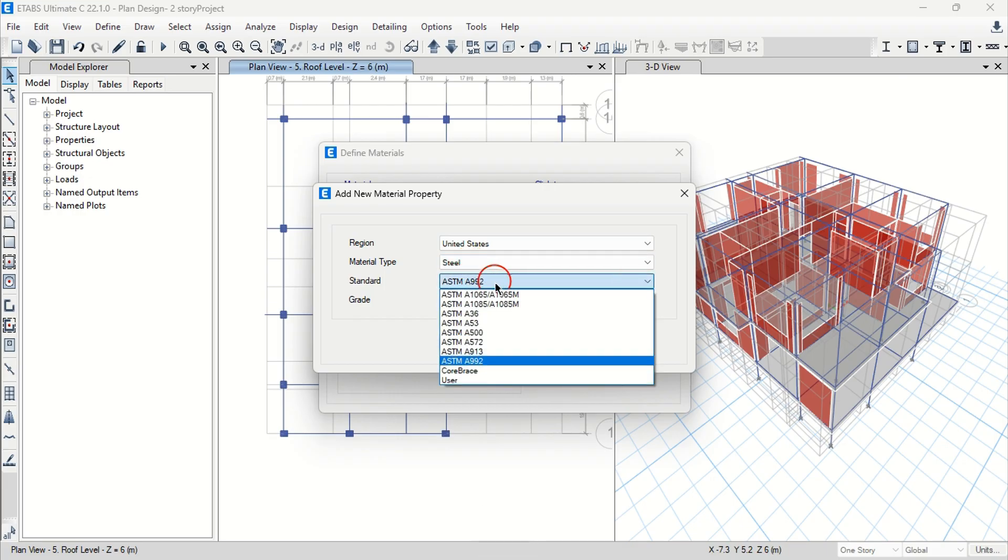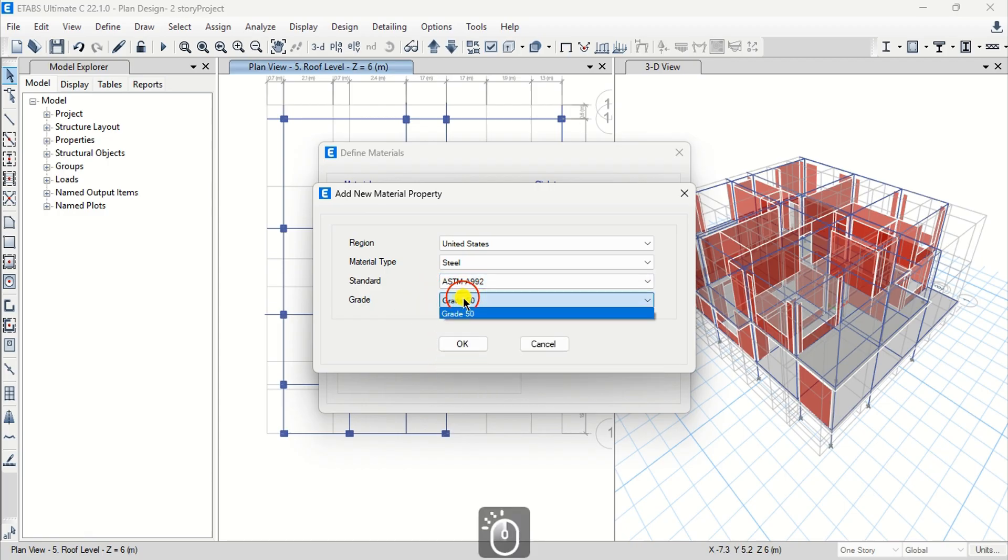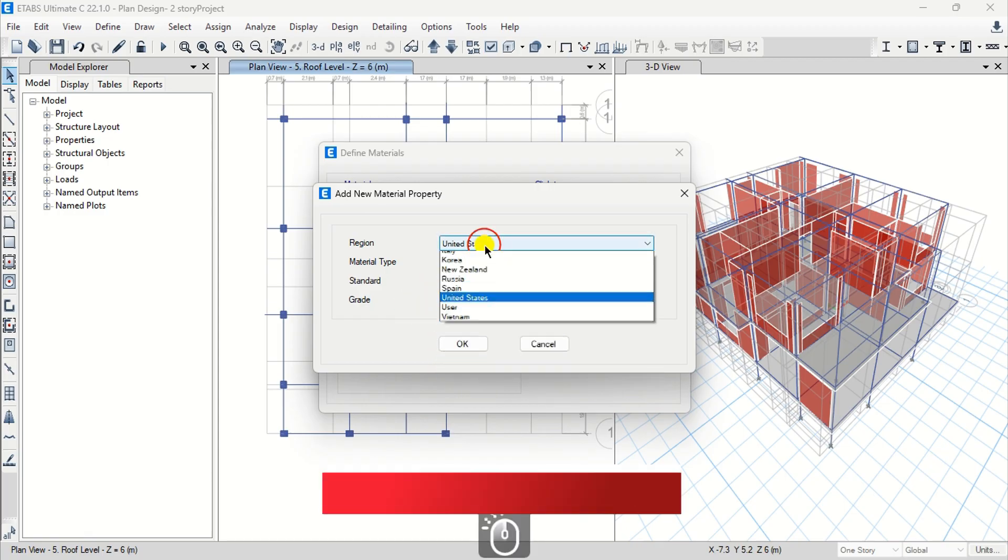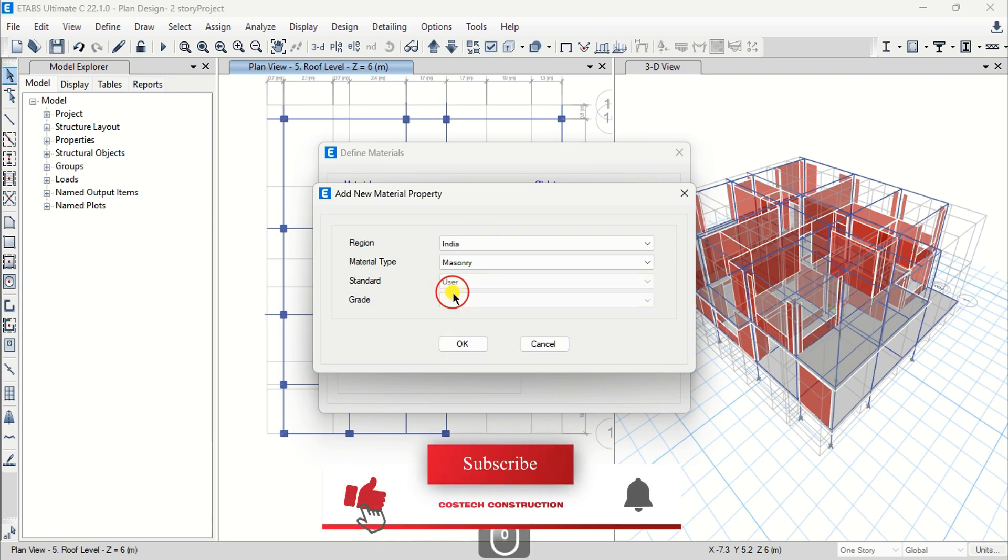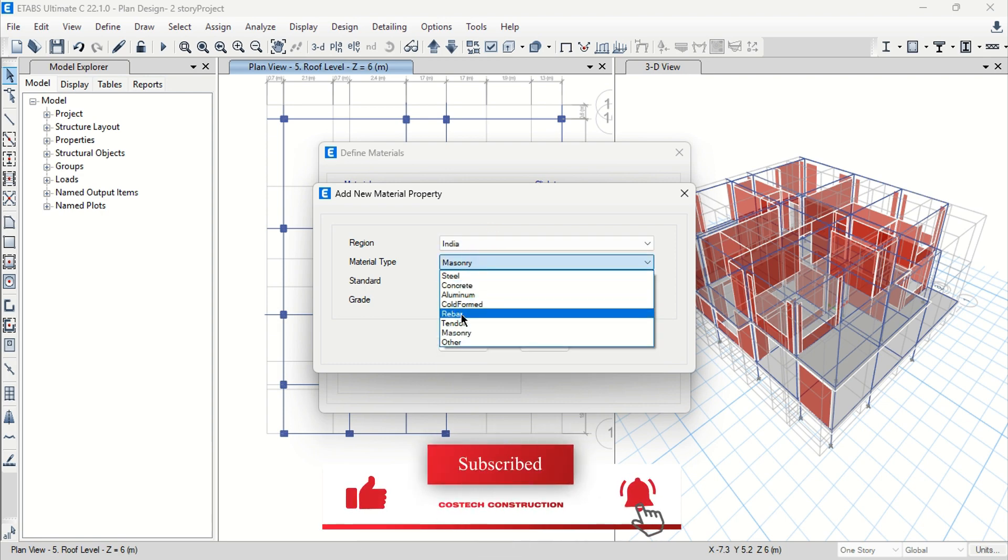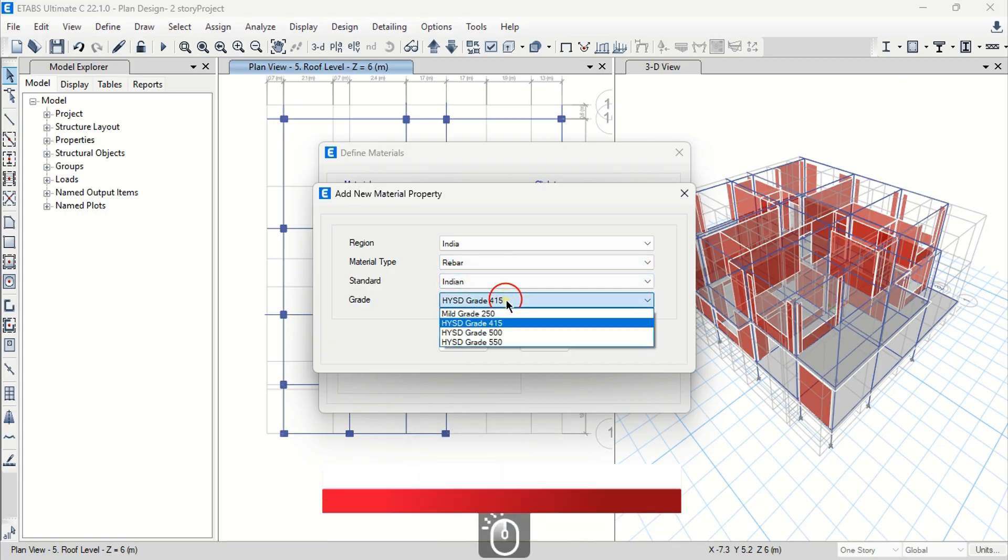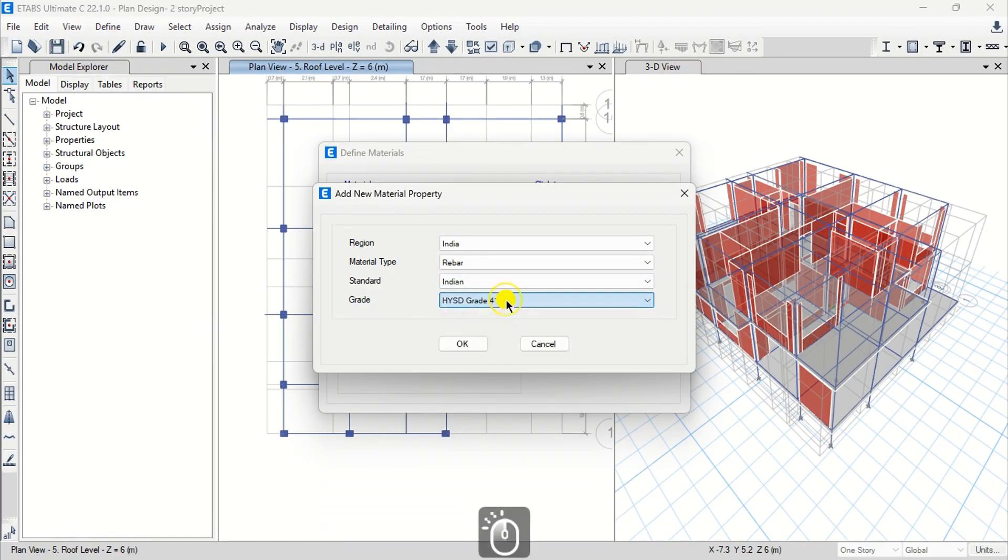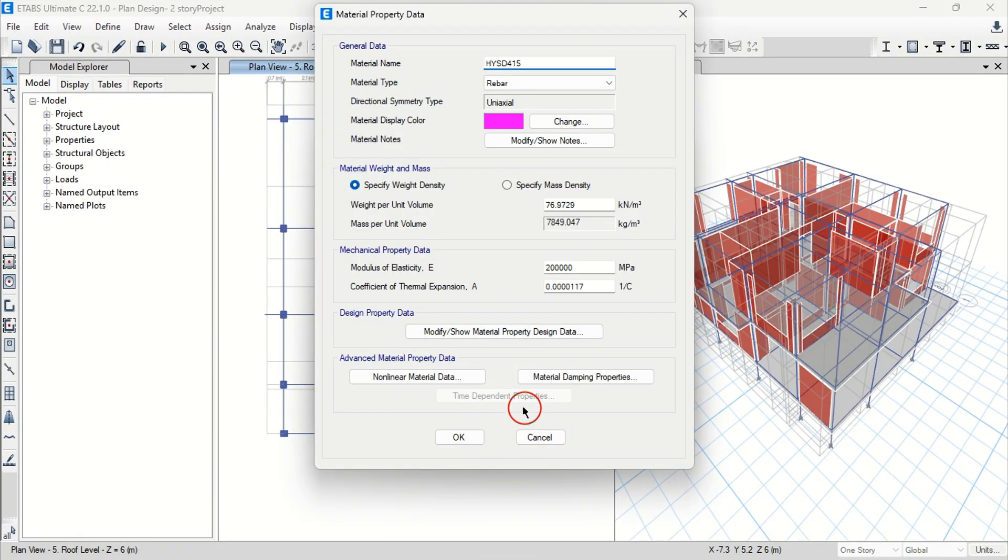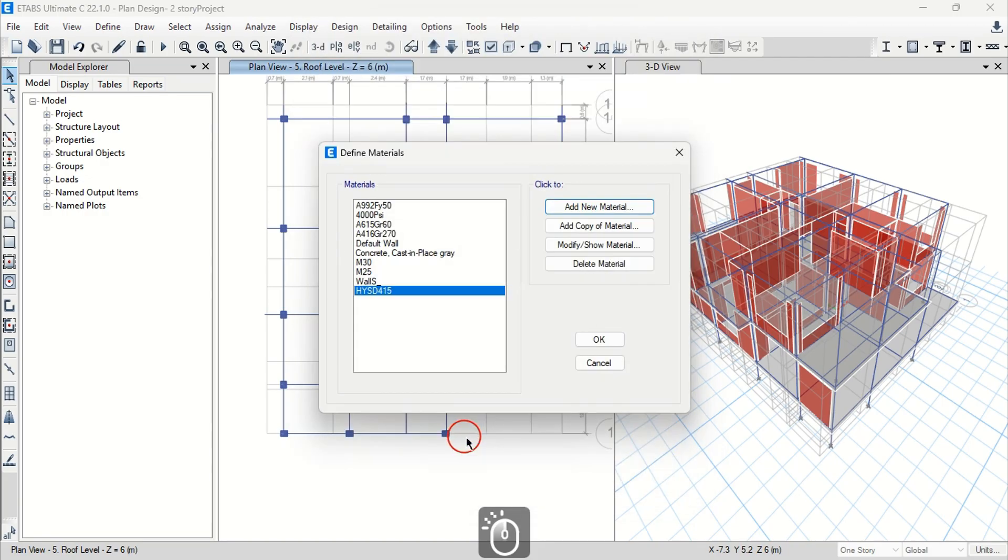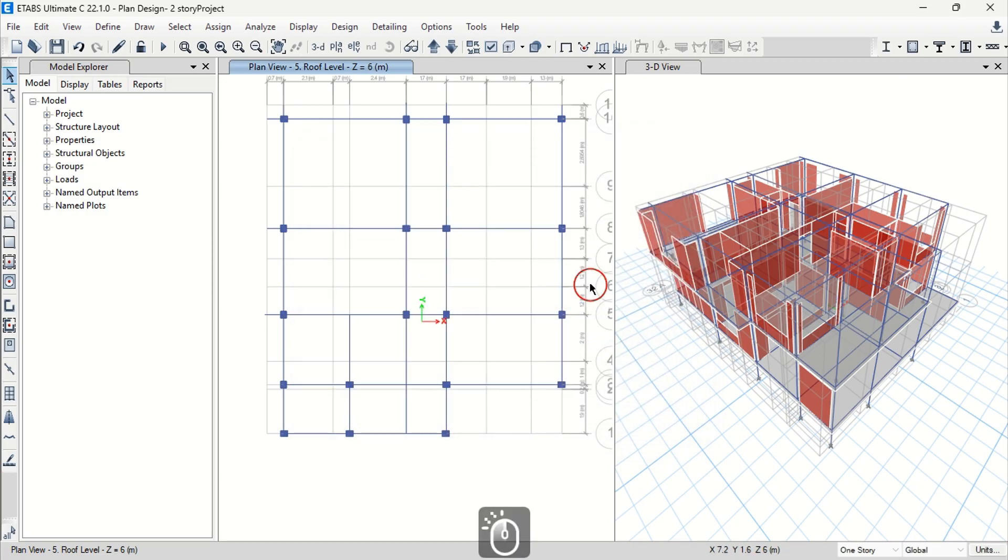We can define a steel material that will be used at our reinforcement bars. I'll set the region to India, material type as rebar, then select a grade from the list as grade 415 to be used as our rebar material and hit OK. You can edit the material property data from this dialog. We can proceed to see how we can assign these materials to our structural members.